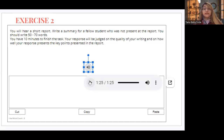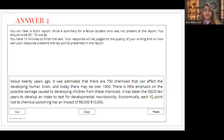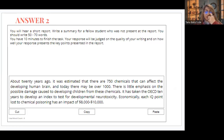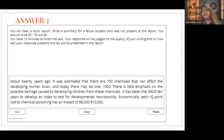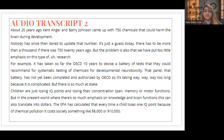So you can always make notes and then write a summary. About 20 years ago, it was estimated that there are 750 chemicals that can affect the developing human brain, and today there may be over a thousand. There is little emphasis on the possible damage caused to developing children from these chemicals. It has taken the OECD 10 years to develop an index to test for developmental neurotoxicity. Economically, each IQ point lost to chemical poisoning has an impact of eight thousand to ten thousand dollars. You will always be provided with 10 minutes to write this task — always make notes while listening, then check the audio transcript afterwards for better clarification.